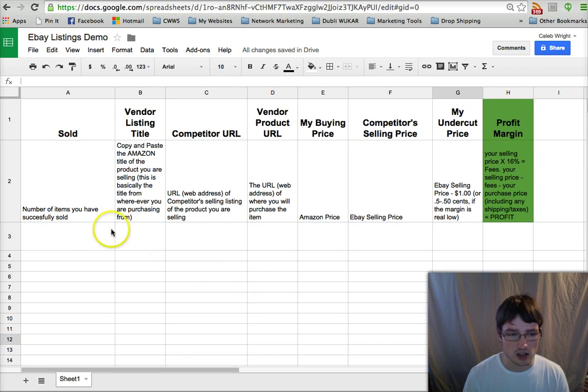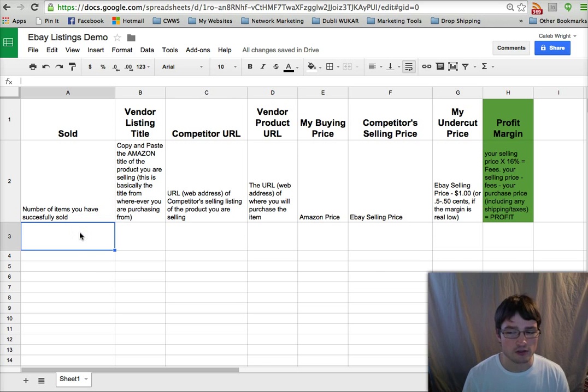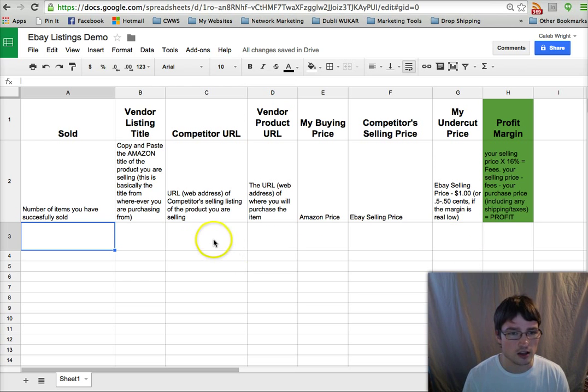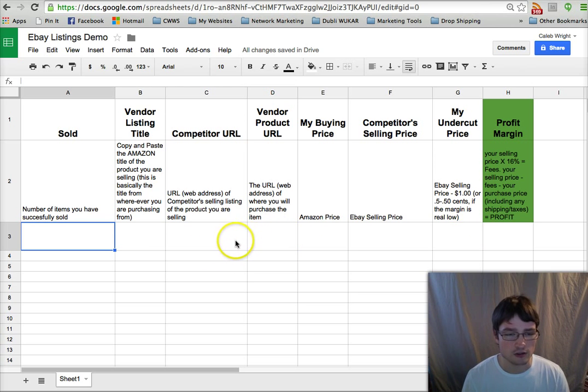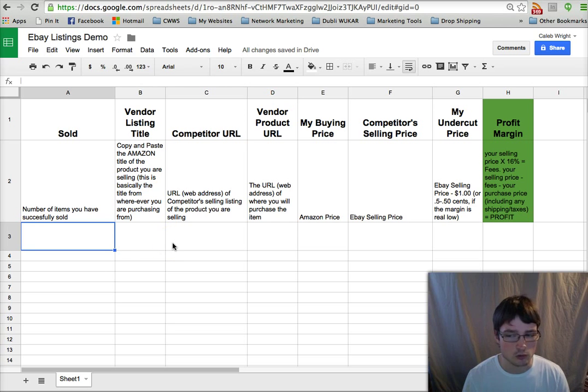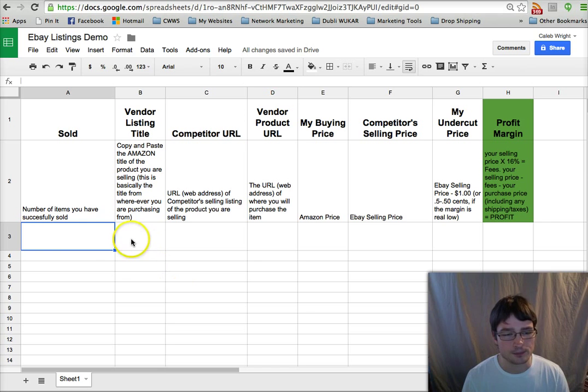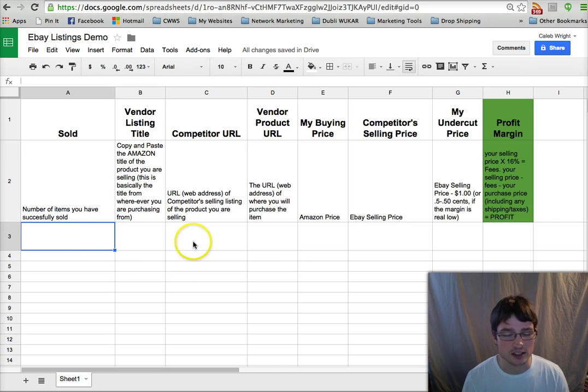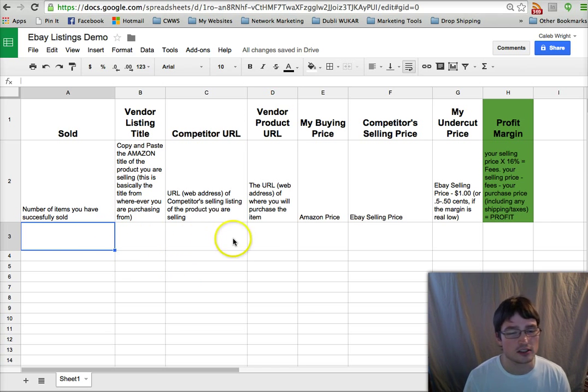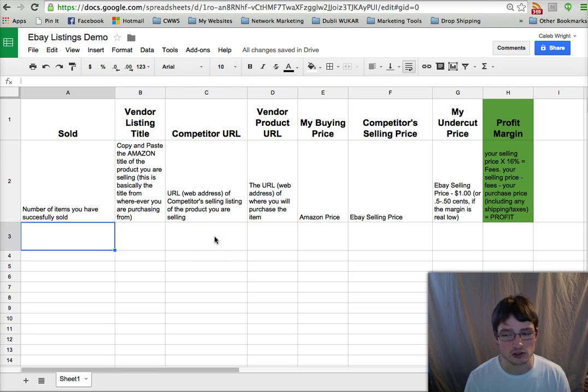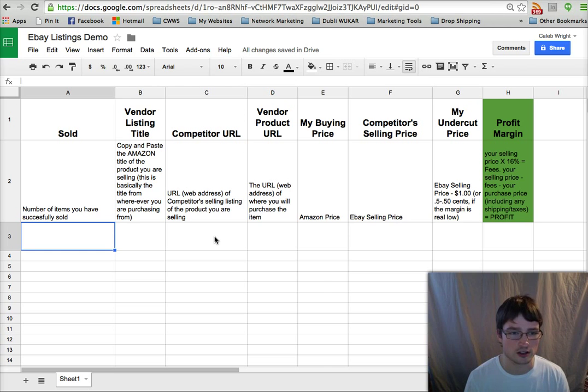This way when it comes time for you to list each item, you have like half of the work done already. You don't have to figure out the profit or selling price and you have the URLs handy. And then of course when your items sell, you'll be able to come right back to this spreadsheet and easily grab the link and go right to the source where you're going to purchase it from and ship it.